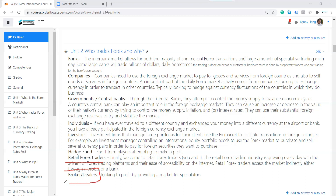The last group of participants are the brokers. As retail traders, when we want to trade currency, we need to trade with somebody — our order has to be put to someone. These are the brokers. How the broker makes money is not through whether the customer wins or loses, but through the spread.